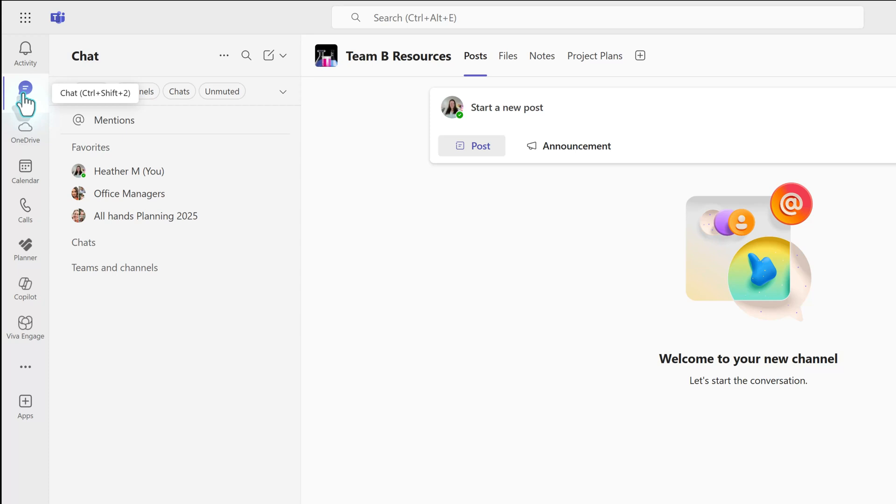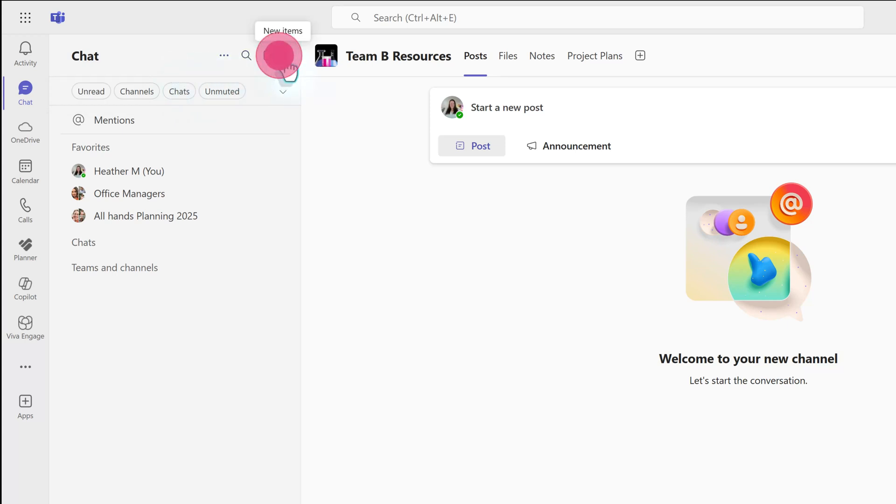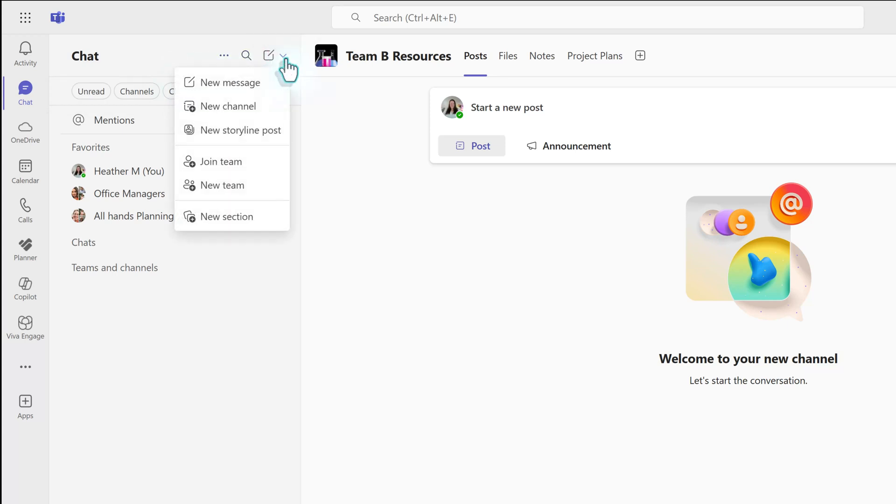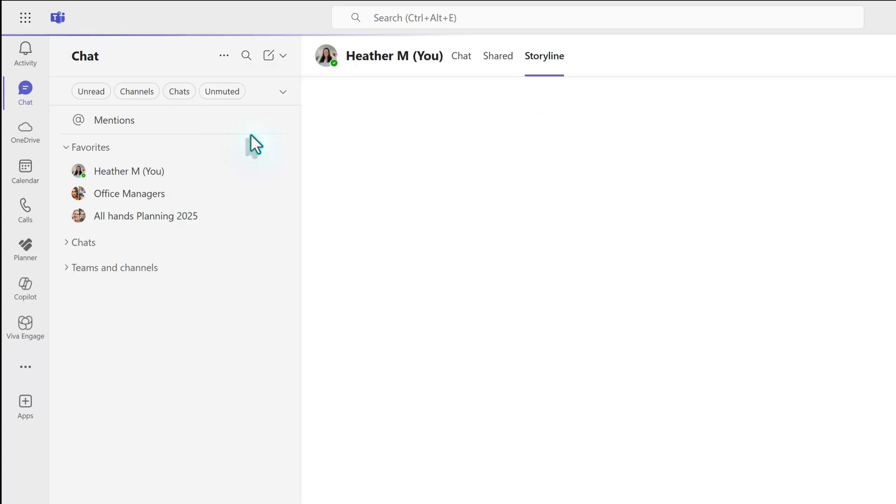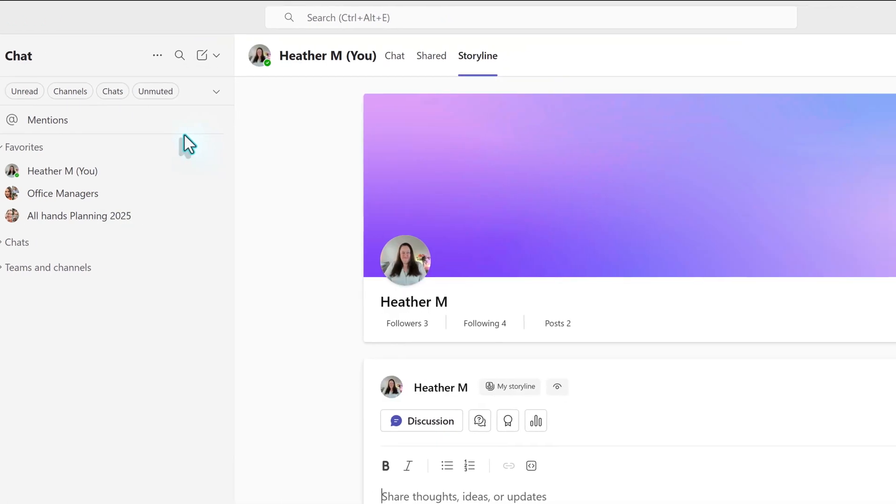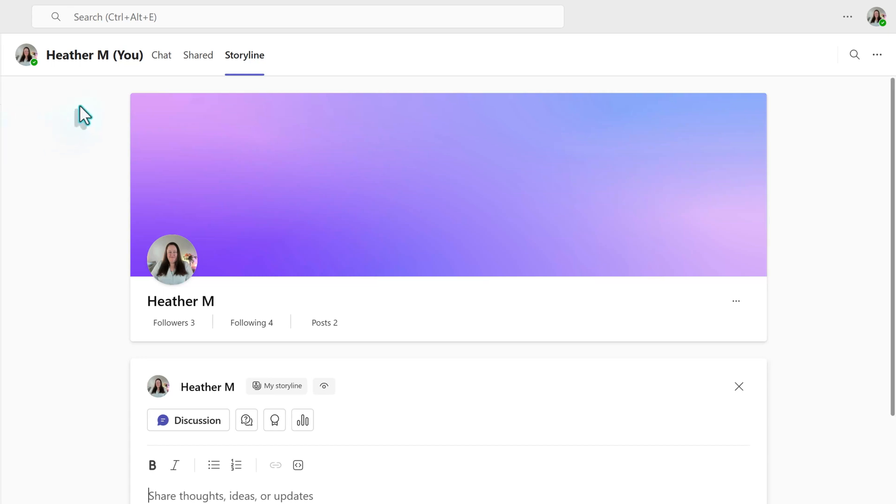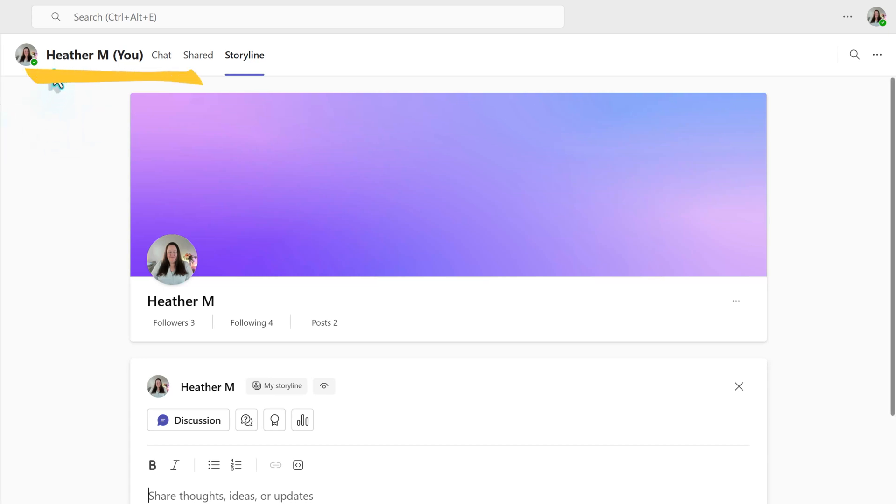There are two ways to find Storyline in Teams. The first is to go to the chat option in the left-hand navigation rail, then click the New Item dropdown in the toolbar at the top of the navigation pane. Select New Storyline Post. This takes you to the You Chat and opens the Storyline tab.